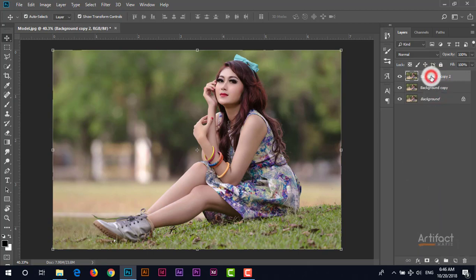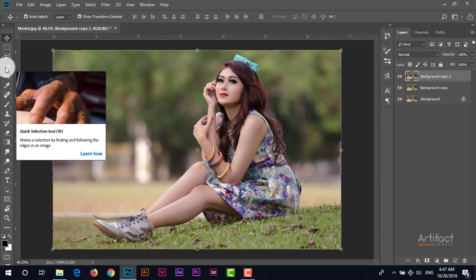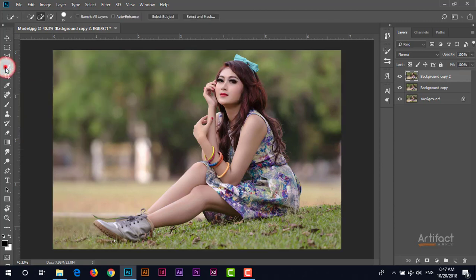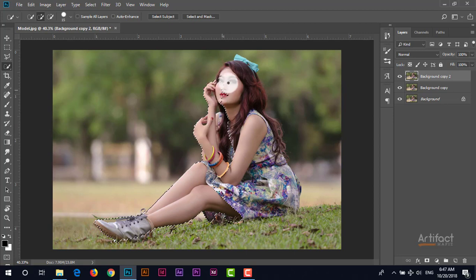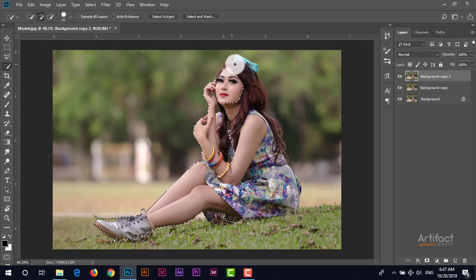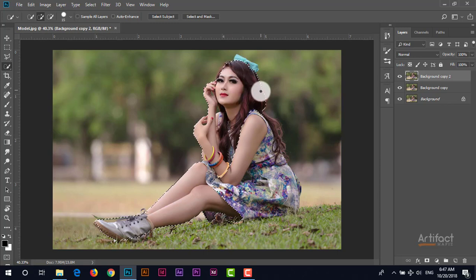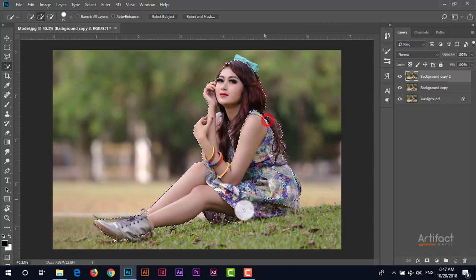Now I have to separate this subject from this background. Therefore I'm going to select the quick selection tool and just selecting carefully the subject. Please be careful on selecting the subject because here the edges will be counted.